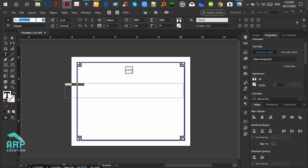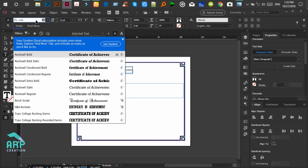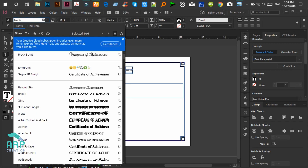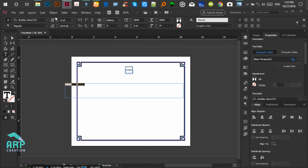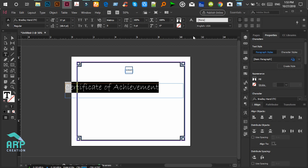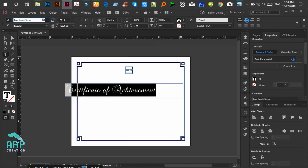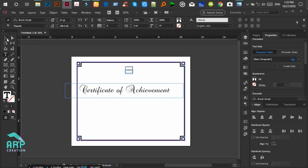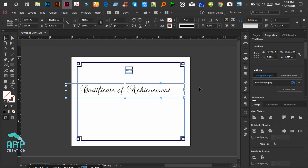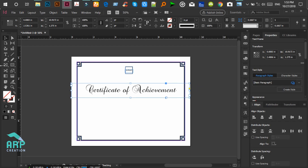The font will be Broke Script and the font size will be 57. The text alignment will be center.